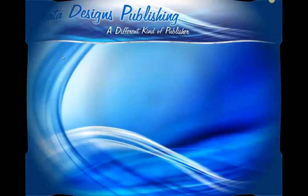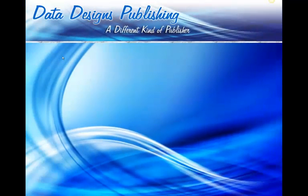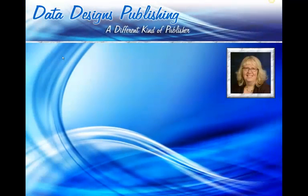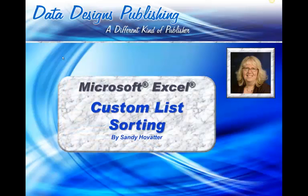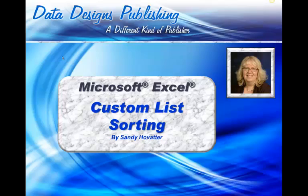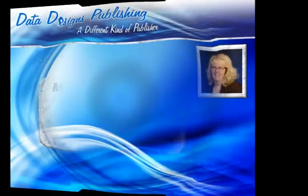Hi, everyone. This is Sandy Hovatter of Data Designs Publishing, here today to talk to you for just a few minutes about creating custom lists in Microsoft Excel and then using them to sort your data.